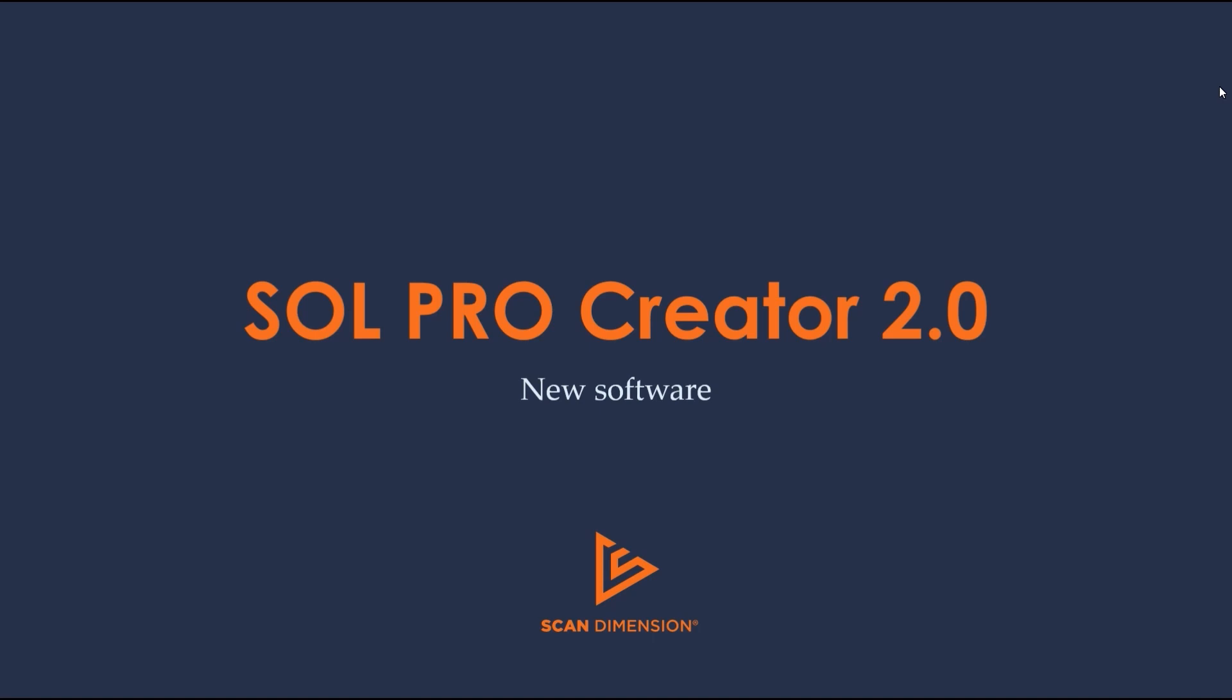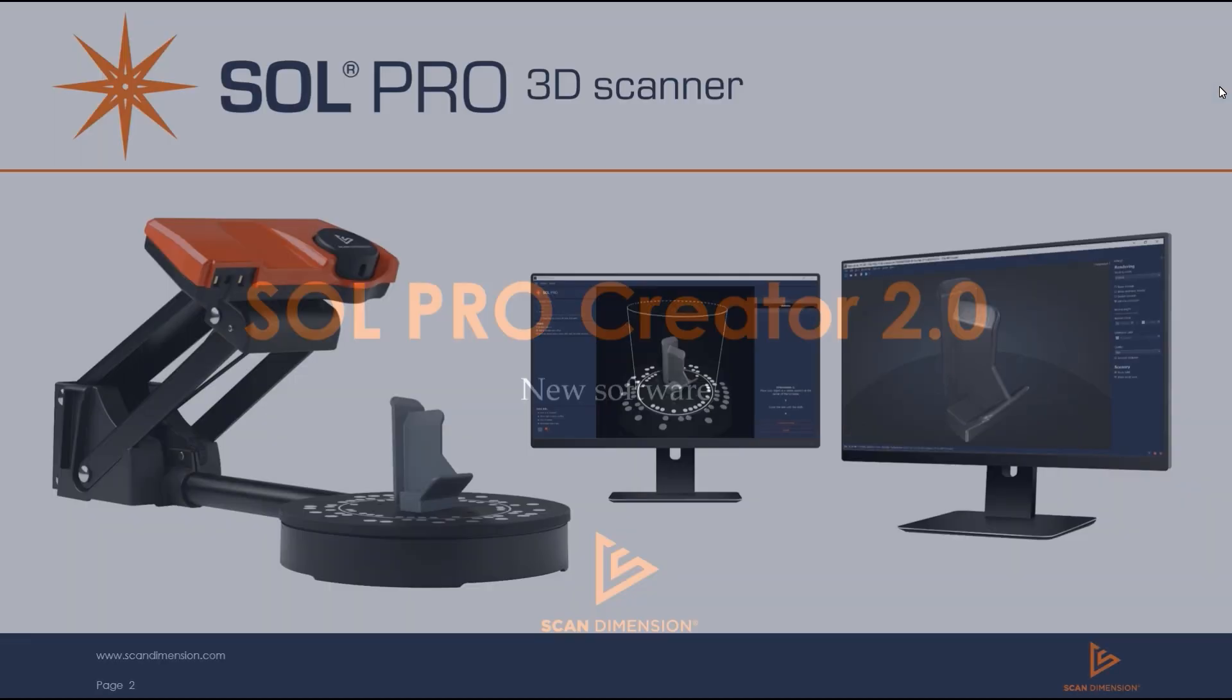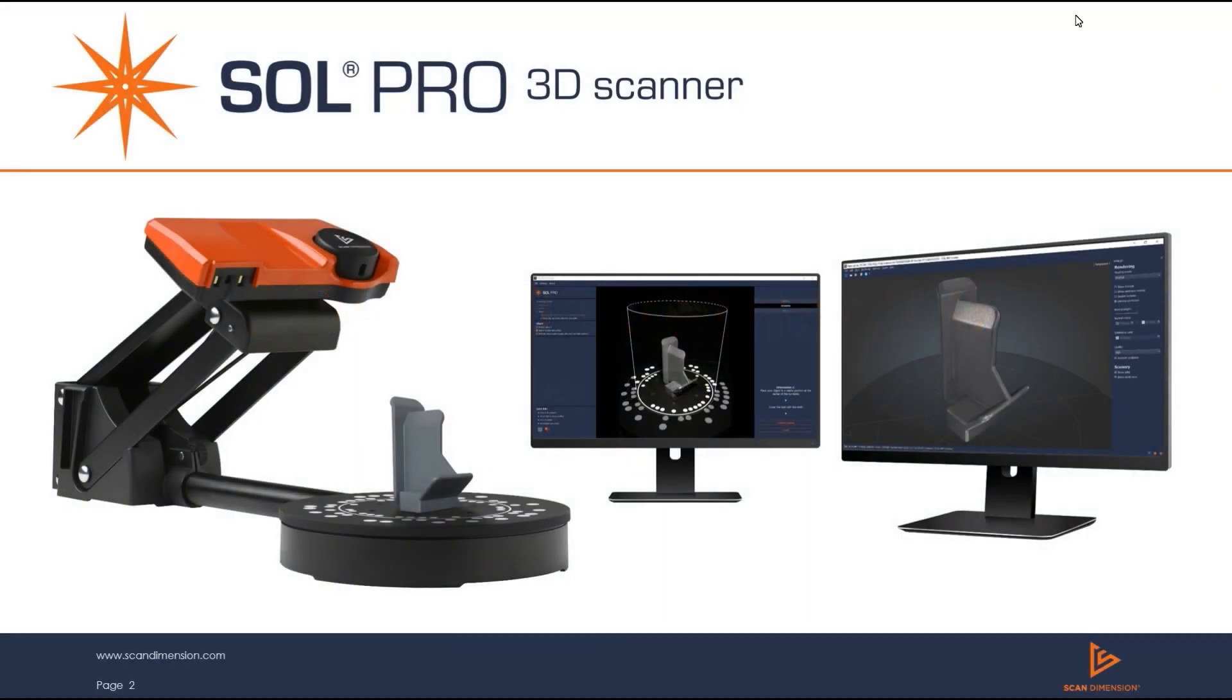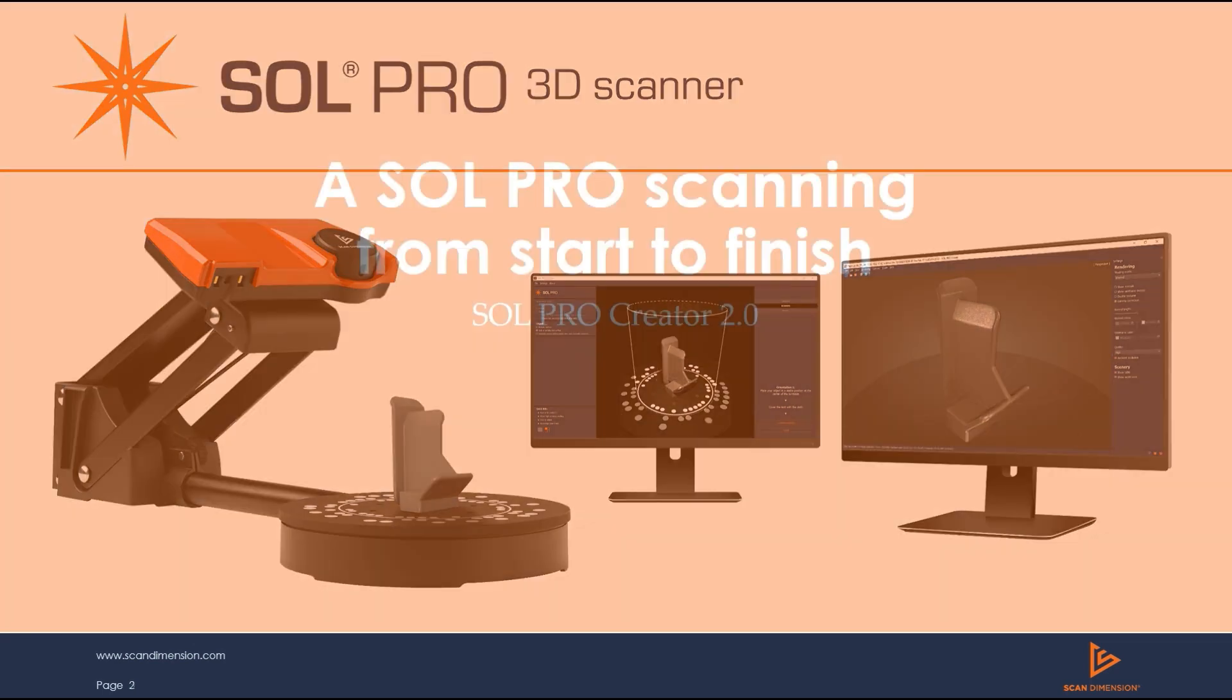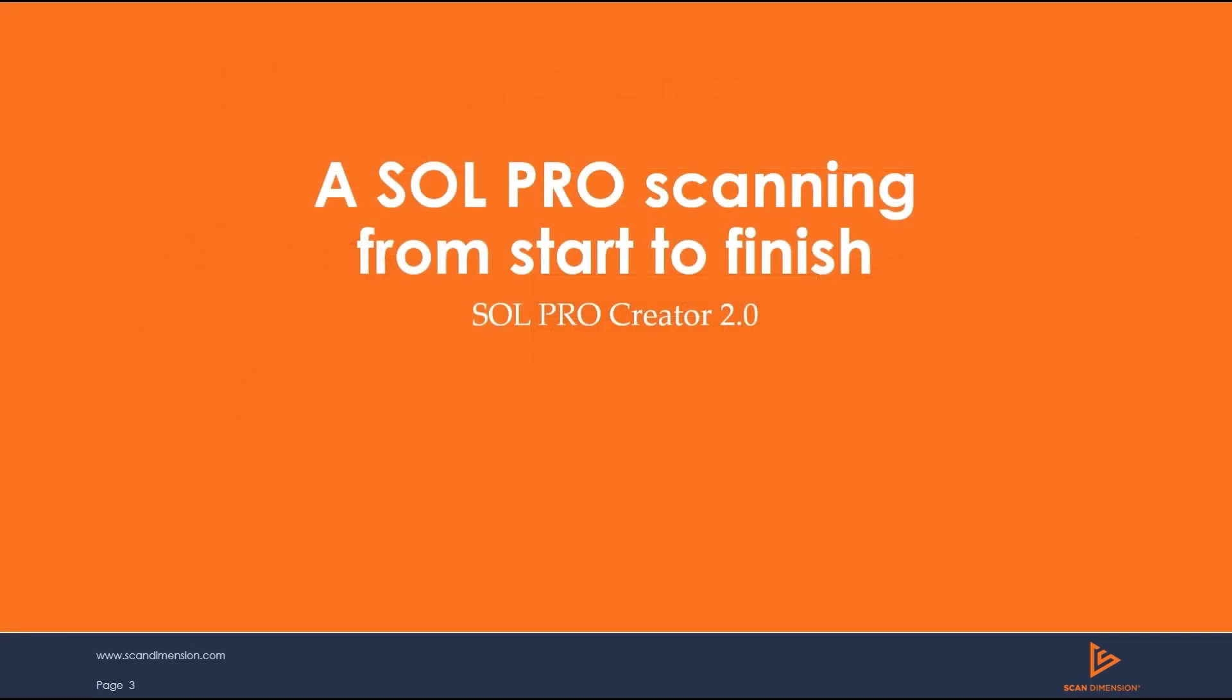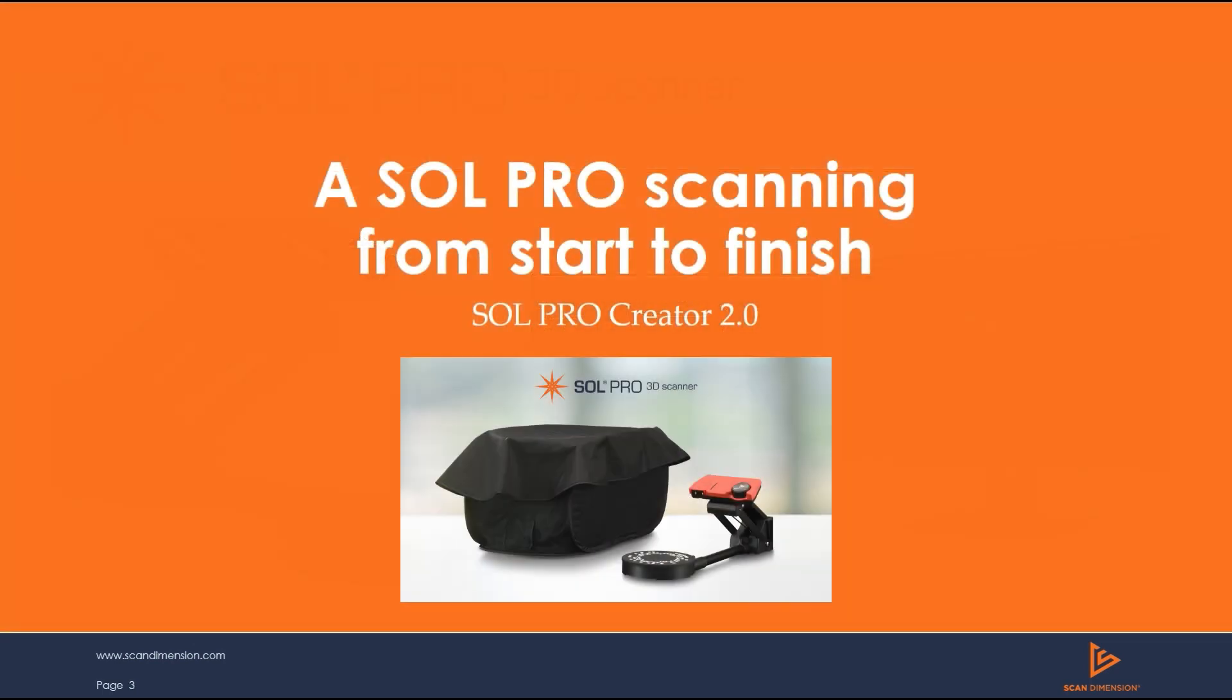Sol Pro Creator 2.0, new software from ScanDimension, exclusively for use with the Sol Pro 3D Scanner. Let's take a look at Sol Pro scanning from start to finish using Sol Pro Creator 2.0.